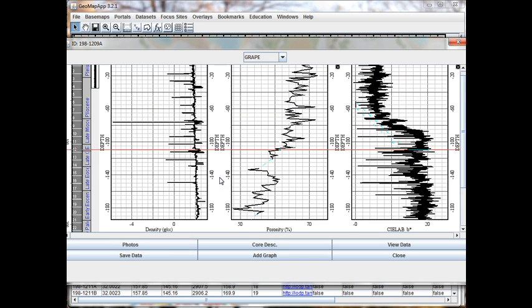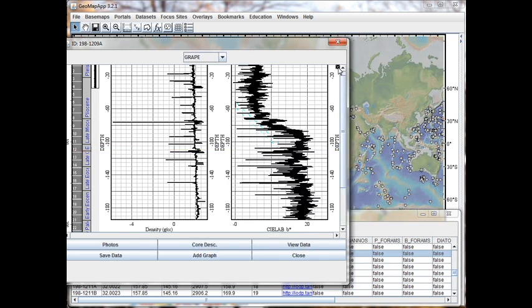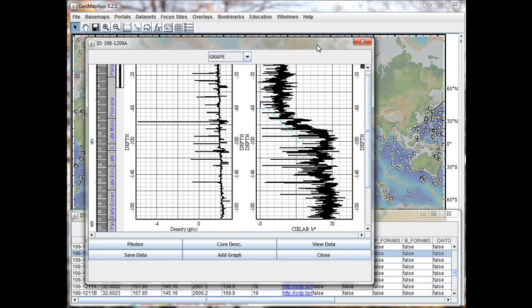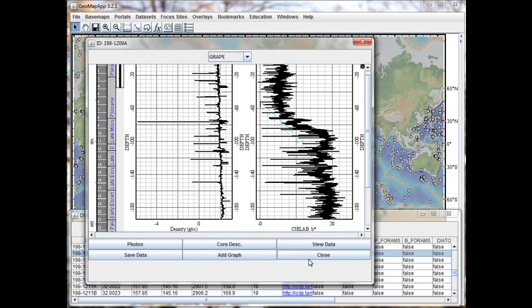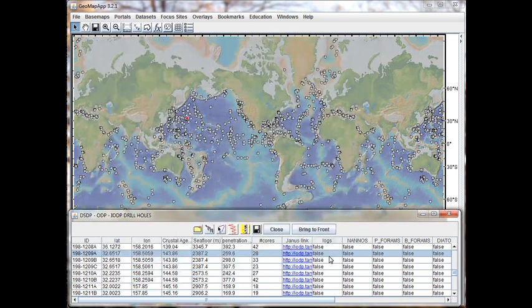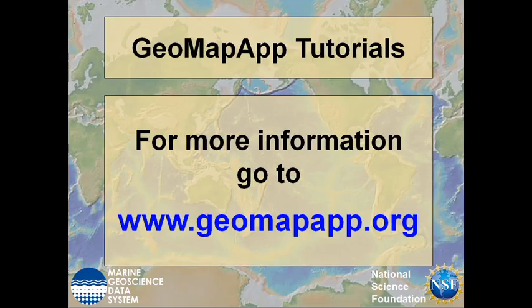Any of the additional graphs can be cleared by clicking the small black X button in the top corner. So in this manner, we can compare different datasets side by side. Lastly, we close the Physical and Chemical Properties window by hitting the Close button down here. More information on GeoMapApp can be found at www.geomapapp.org.